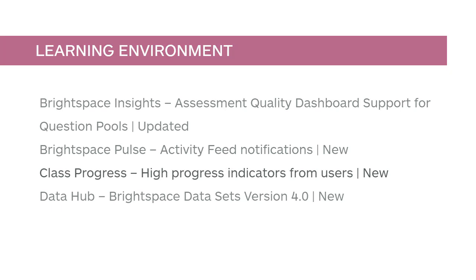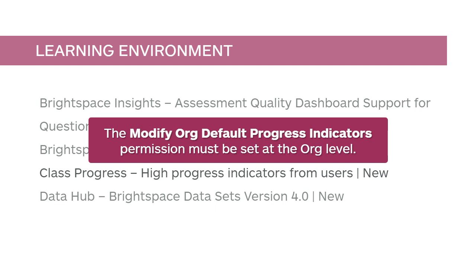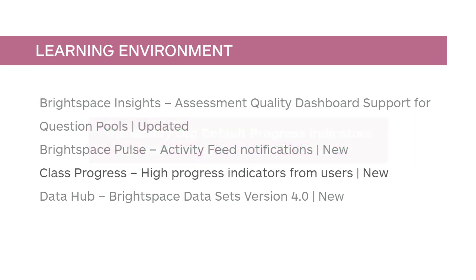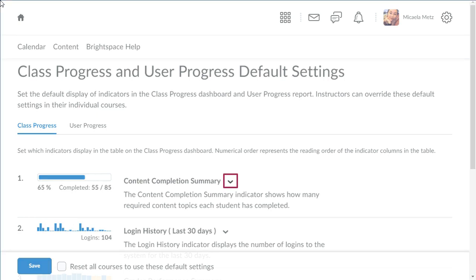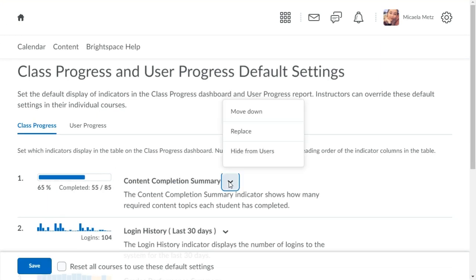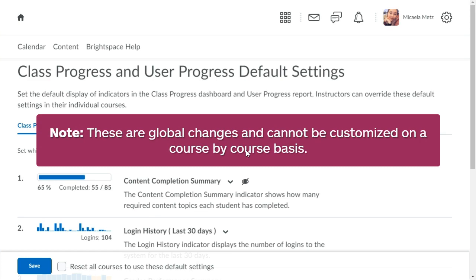You can now control the visibility of the available class and user progress indicators. The Modify Org default progress indicators permission must be set at the Org level. From Class Progress and User Progress settings, click the Context menu of the indicator you want to hide from users and select Hide from Users. A Hidden from Users icon displays next to indicators you have hidden. These are global changes and cannot be customized on a course-by-course basis.